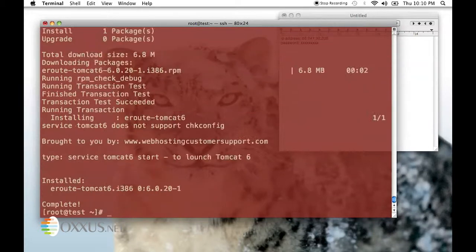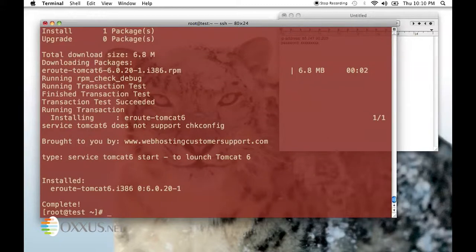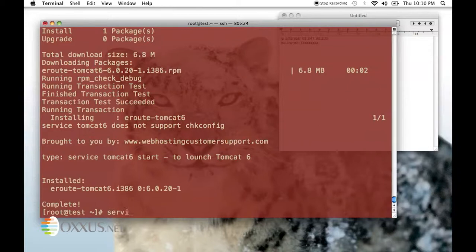Now that the installation part is done, I'll start Tomcat 6 by typing service tomcat6 start.